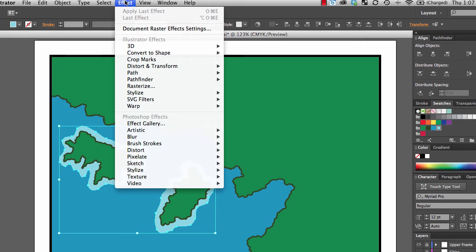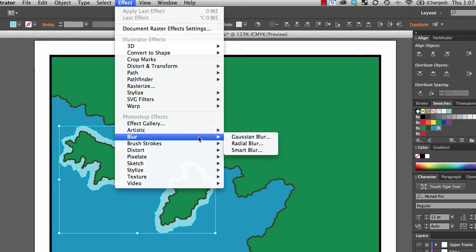Now we're not going to be going over all of these in this particular course. You're really just going to have to sit down and play with them to figure out what they do and when you might be interested in using one to achieve some kind of cartographic effect. But what we're going to do is we're going to drop down and go down here to blur. And even under blur as you can see there are three different kinds of blur that we have. We're going to choose this one right here, the Gaussian blur.